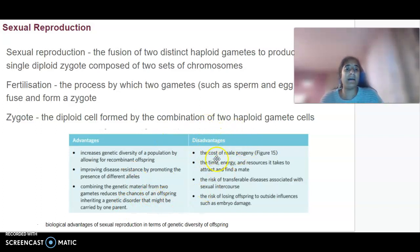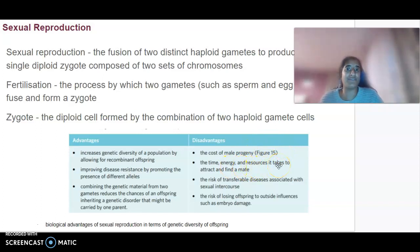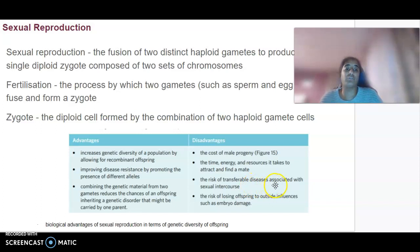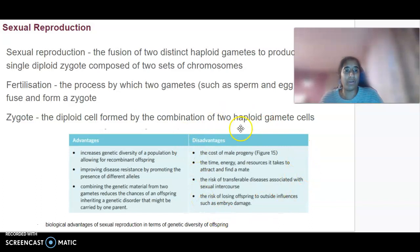Disadvantages include the cost of male progeny, the time, energy and resources it might take to attract a mate, the risk of transferable diseases associated with sexual intercourse, and the risk of losing offspring to outside influences like embryo damage.